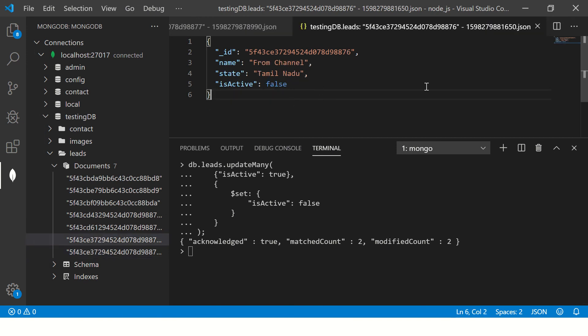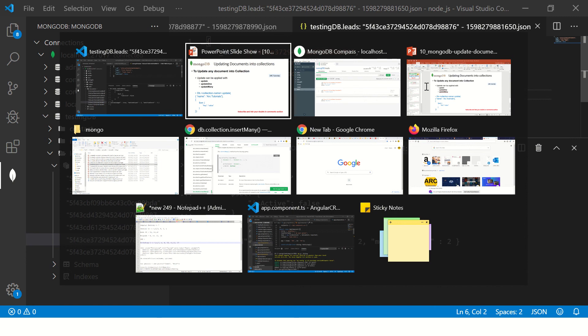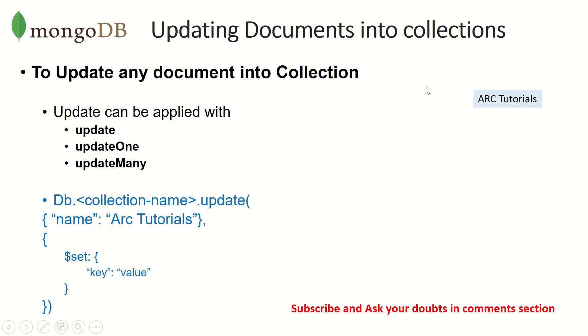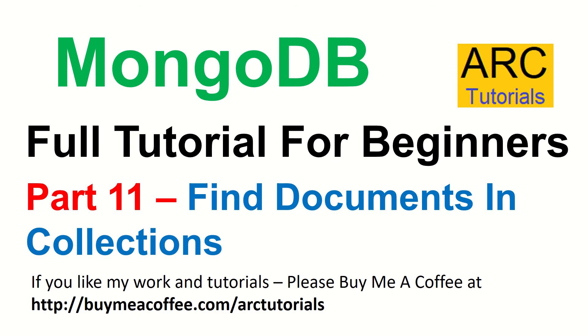So this is how you can update one or more documents in your collection. I hope insert is clear. I hope update is clear. That's what we are following in the next episode.